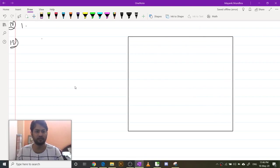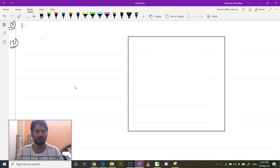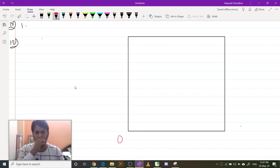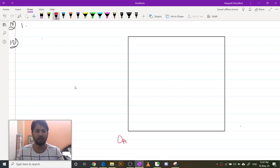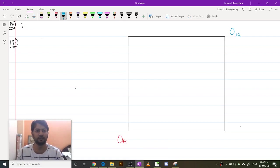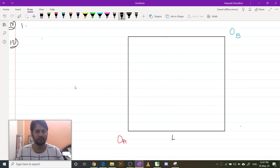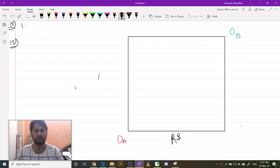The Edgeworth box will look almost like a square. This is the origin of agent A and this is the origin of agent B. This is your right shoes and this is your left shoes.